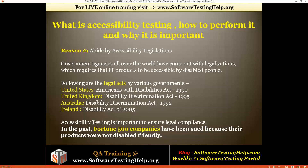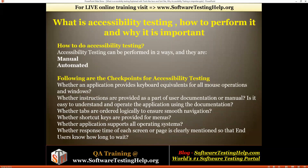Now we've seen what accessibility testing is and why it's important — let's look at how to perform it. Accessibility testing can be performed in two ways: manual and automated. For manual testing, there are checkpoints that allow you to achieve good coverage. You can follow and refer these checkpoints to perform the same actions, which helps you decide whether your website is accessibility-testing friendly.